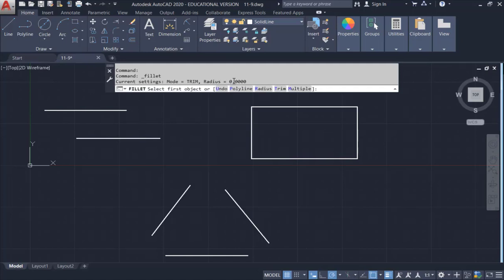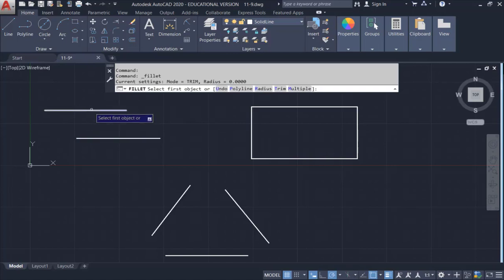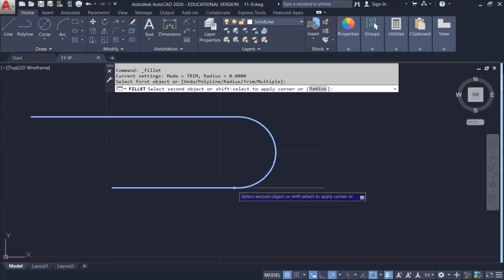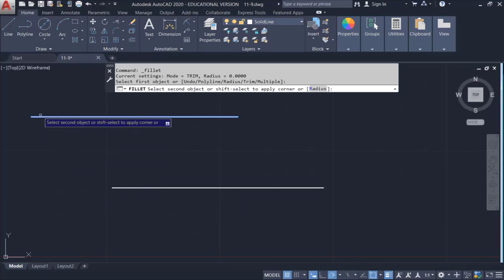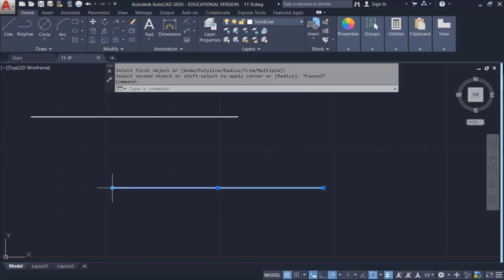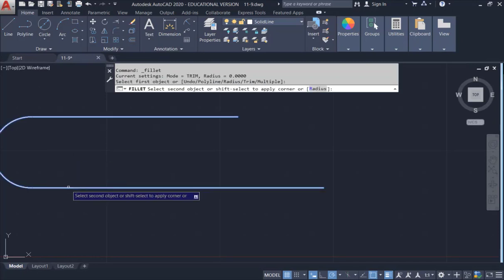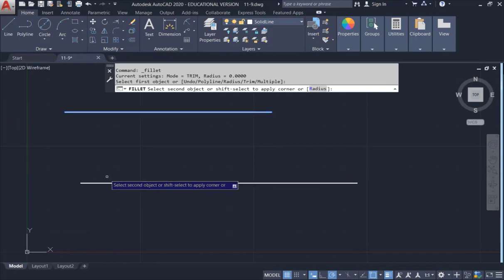With the default radius at zero, you can use the Fillet function as an extension function. Keep it at the default value of zero. Hover your mouse over the two lines to see what happens. Click on the first line, then hover your mouse on the second line — it will connect them for you, giving you a smooth curve.